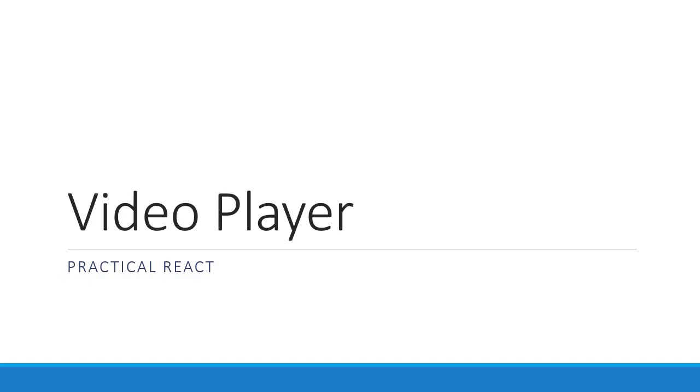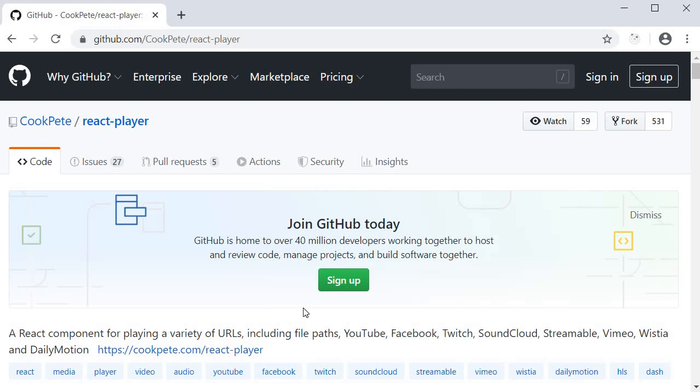Welcome back everyone. In this video I want to introduce you all to a video player component. The package we will be making use of is react-player. This package is capable of playing a variety of URLs like YouTube, Twitch, Dailymotion, Vimeo and so on. Let's begin.